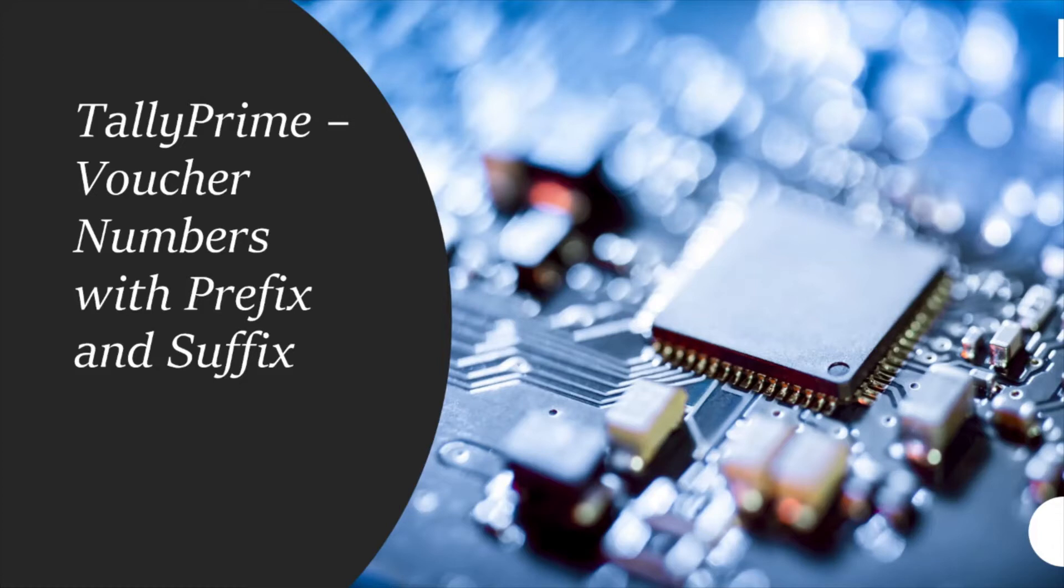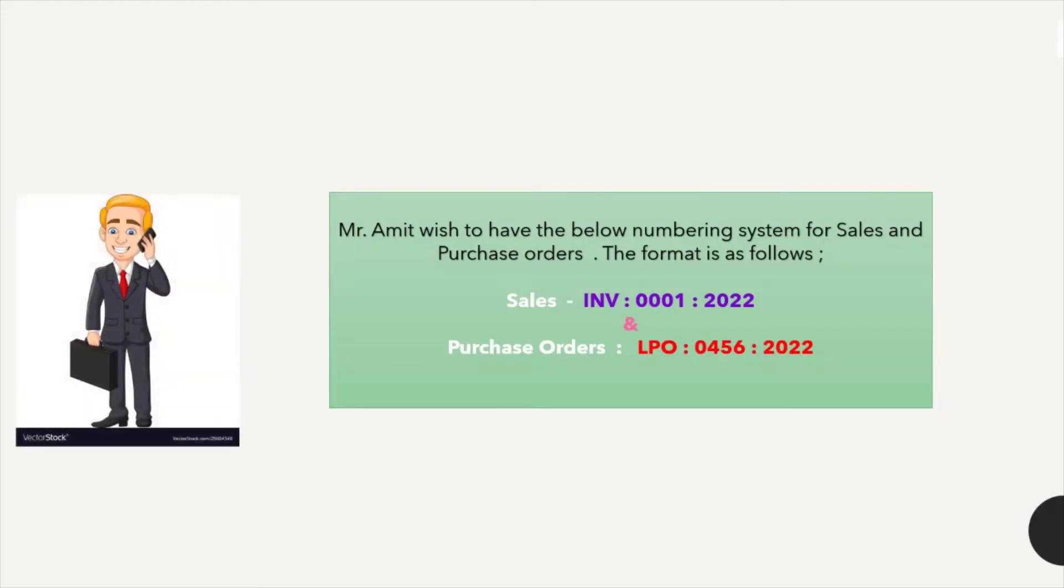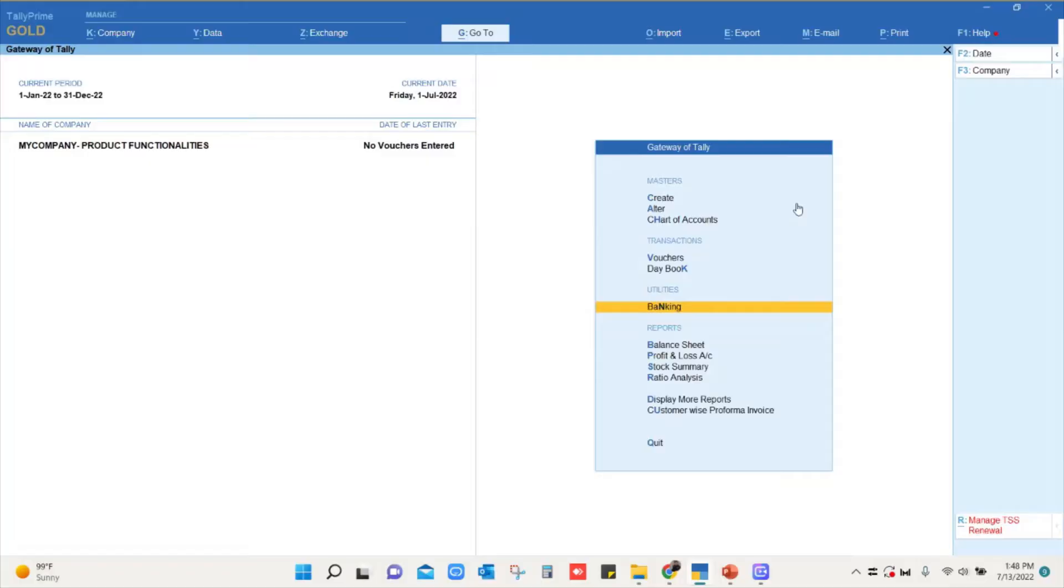So we will see how to set up a voucher numbering in TallyPrime. Just to create a story, I have Mr. Amit who wanted to set up a sales voucher numbering as this and the purchase orders as this. We'll show you in TallyPrime how to set up that voucher numbering.